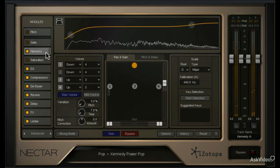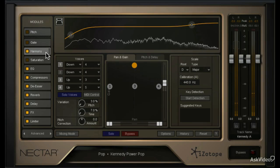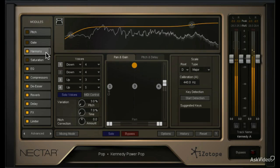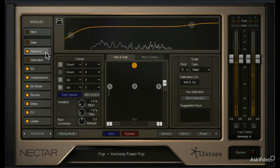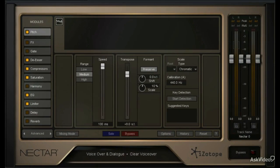Designed specifically for singers, actors, and voiceover artists, Nectar 2 makes vocal production easy and fun.